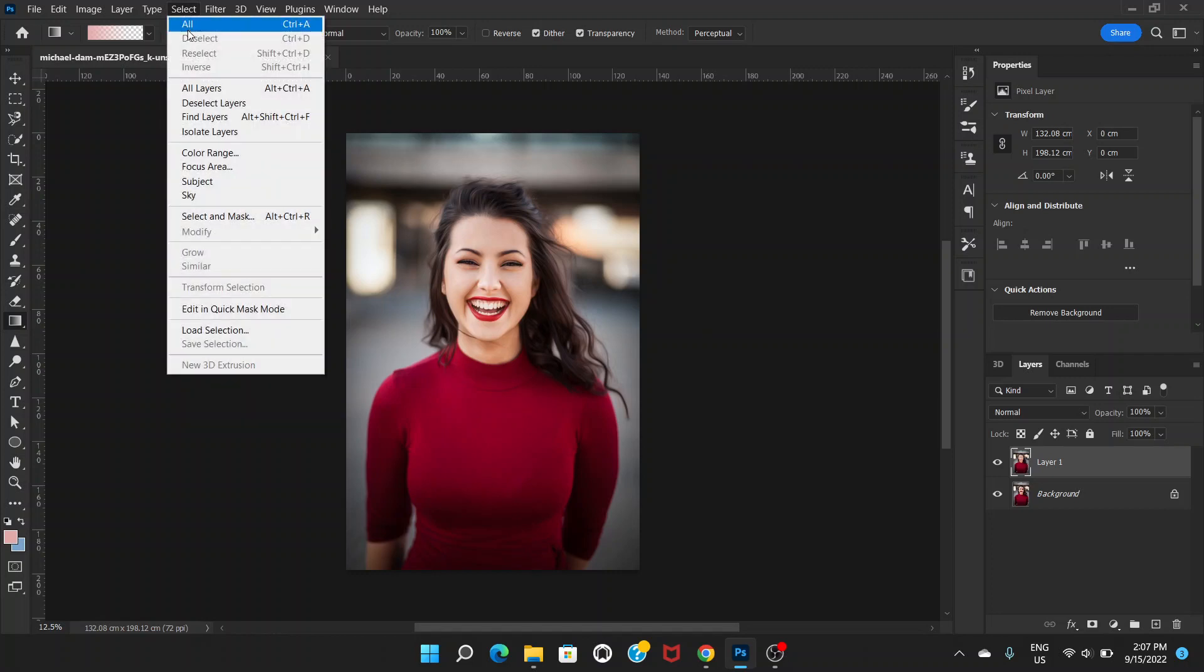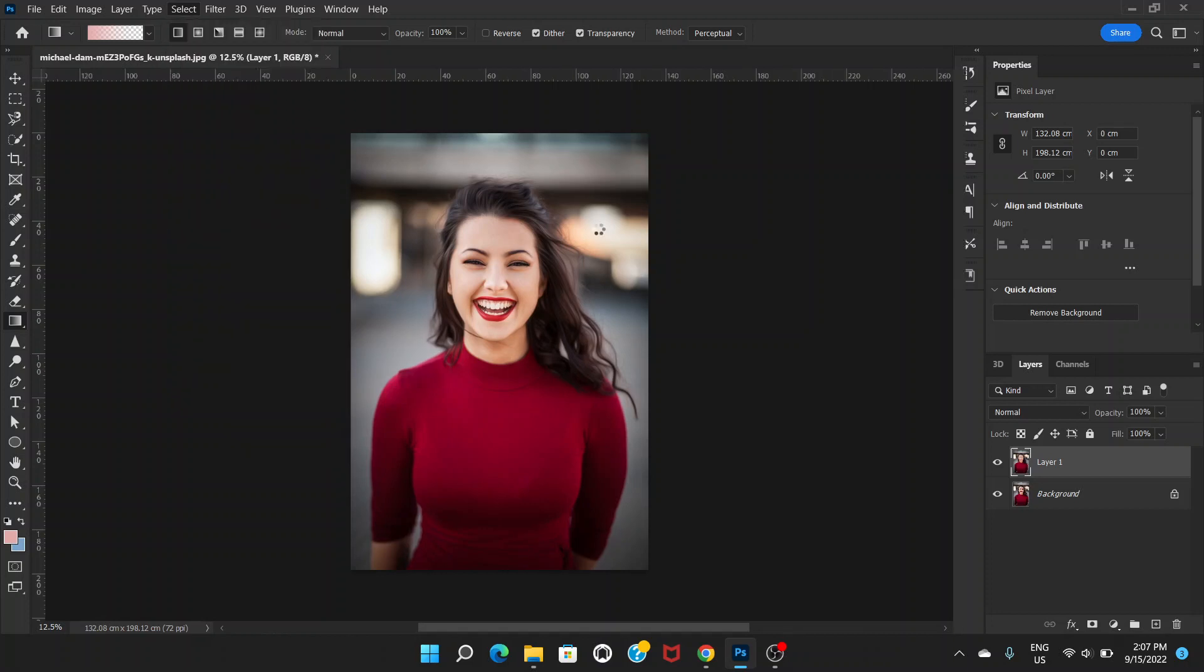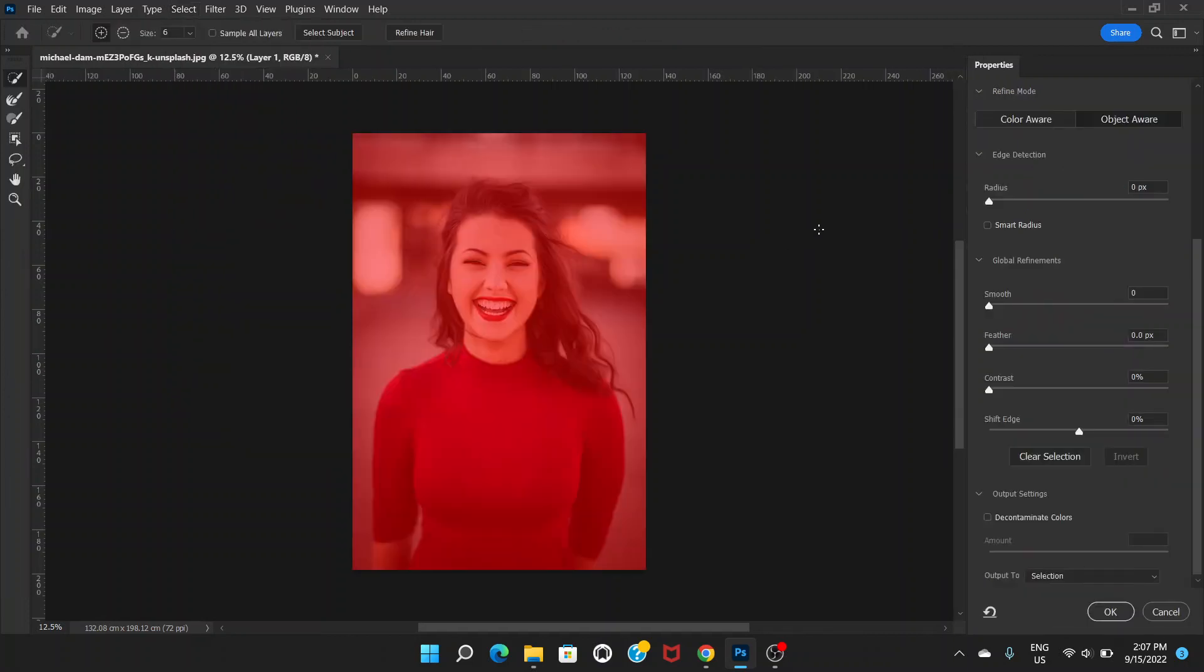After that, let's go to the Select menu. There's an option called Select and Mask - click there. You can see this kind of red thing, and here up there you can see Select Subject. Click there.